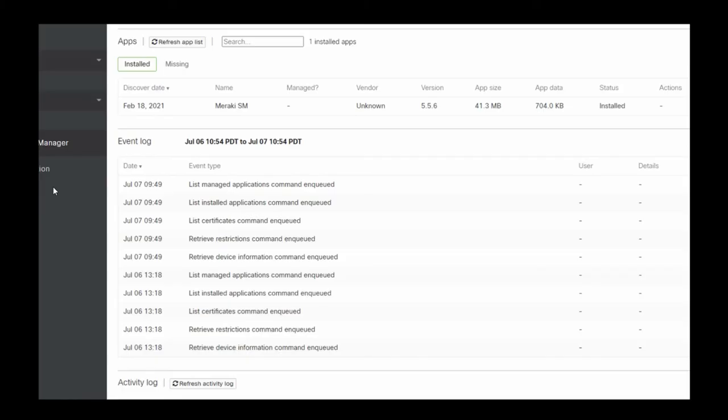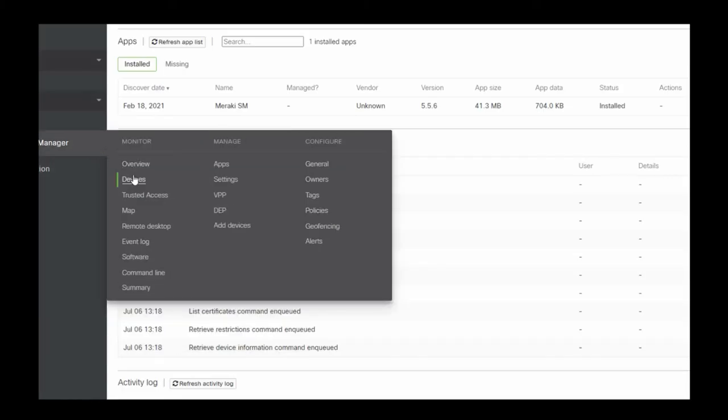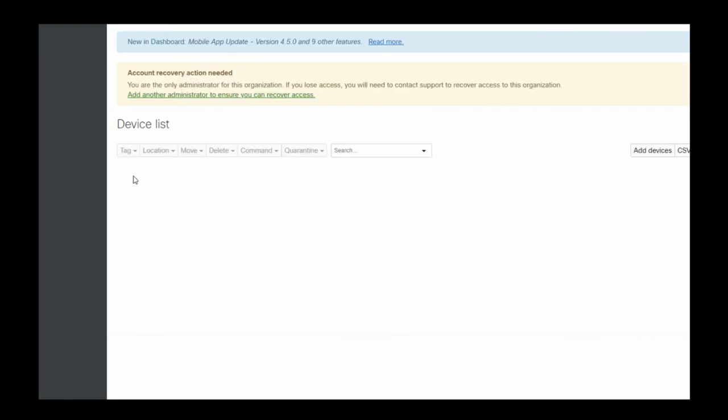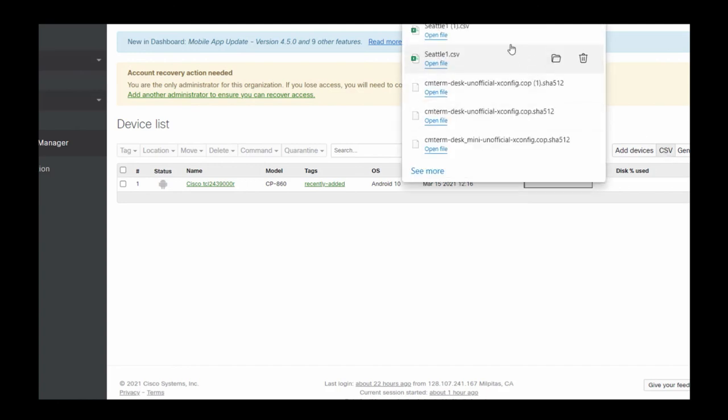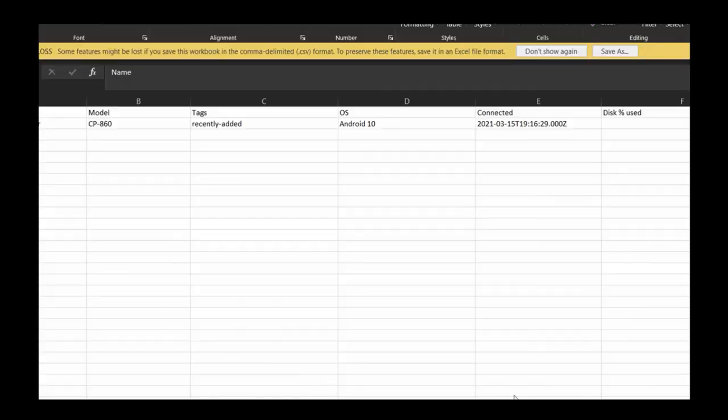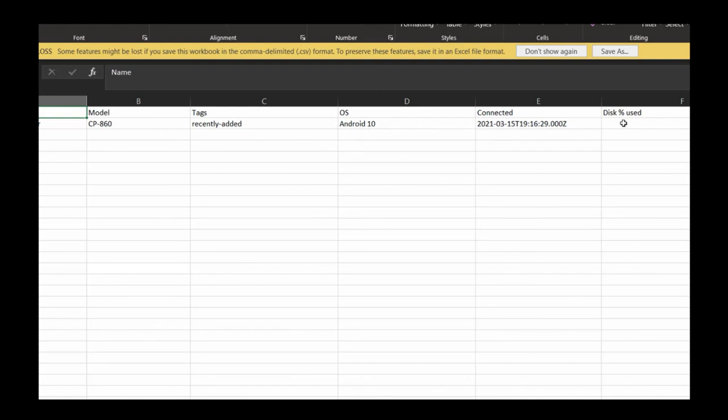Let's take a look at how to generate reports. If we go back to the devices, here are the devices in my inventory. I can generate a CSV file, and that CSV file will provide me the ability to look at the names, model numbers, various tags, which operating system it is running, when it was connected, percent of disk used, and more. This is how you would generate a report using the Meraki Systems Manager.